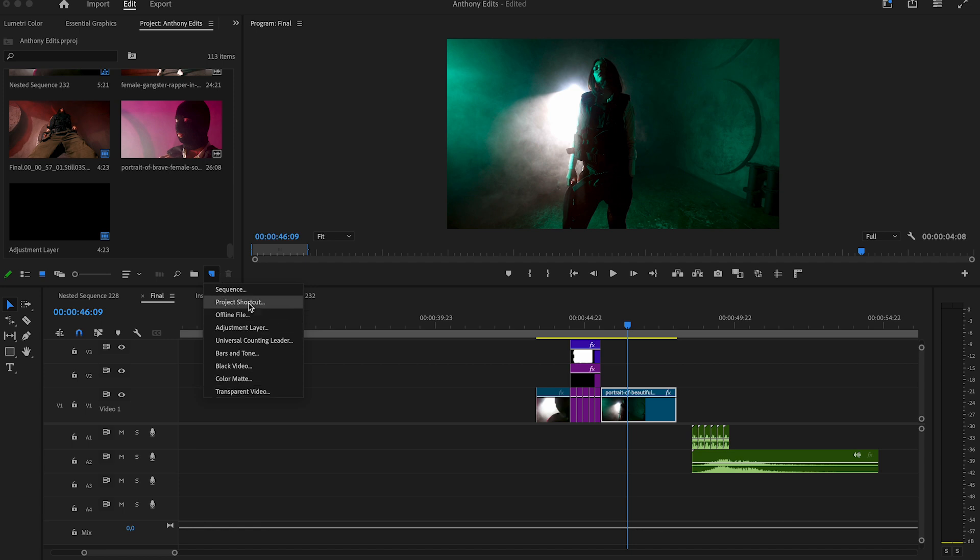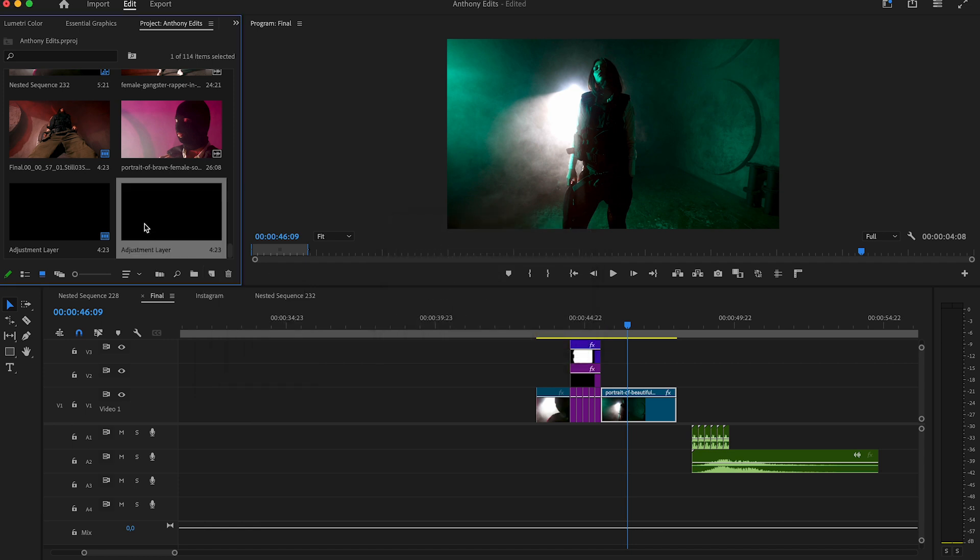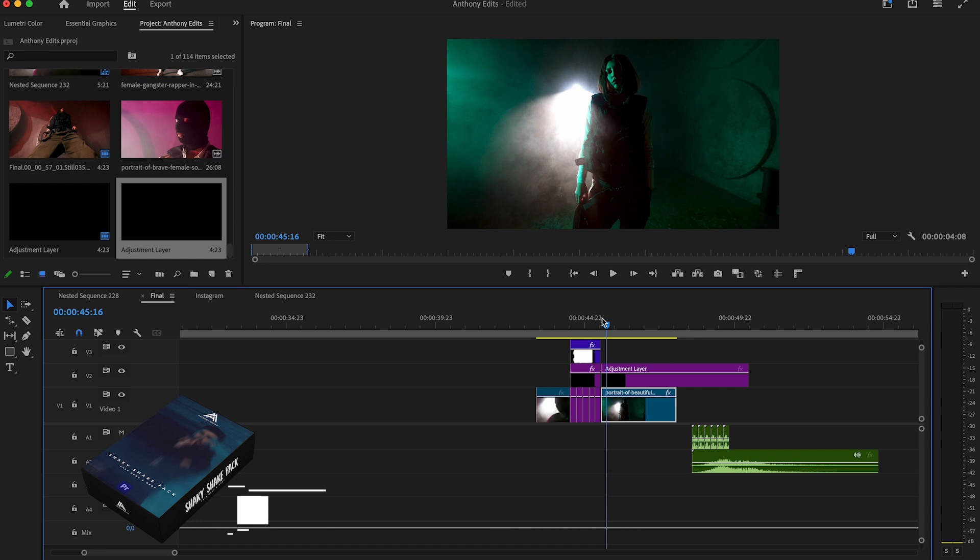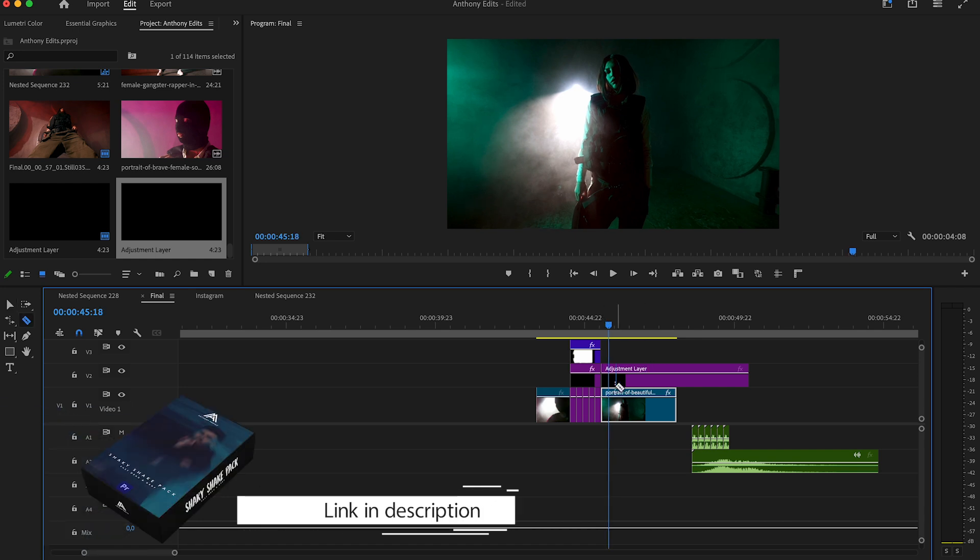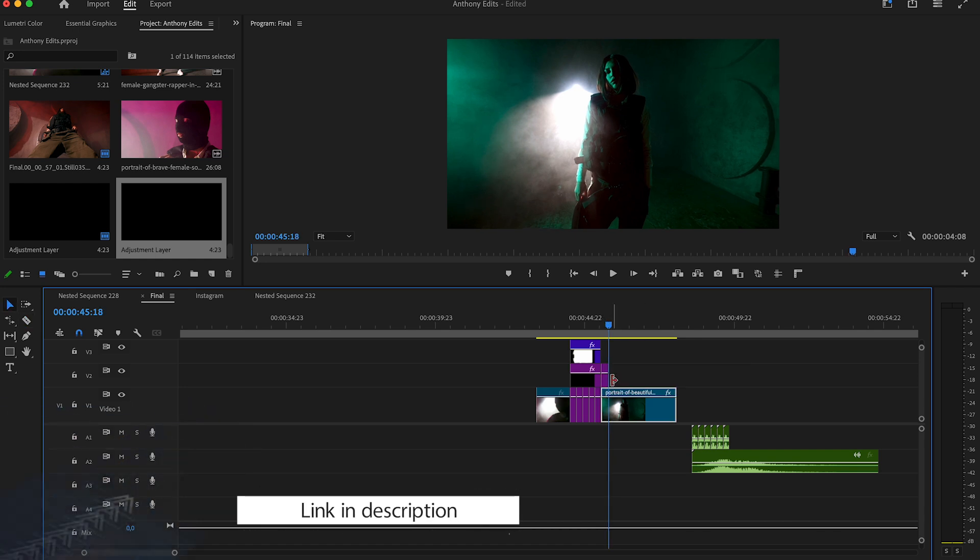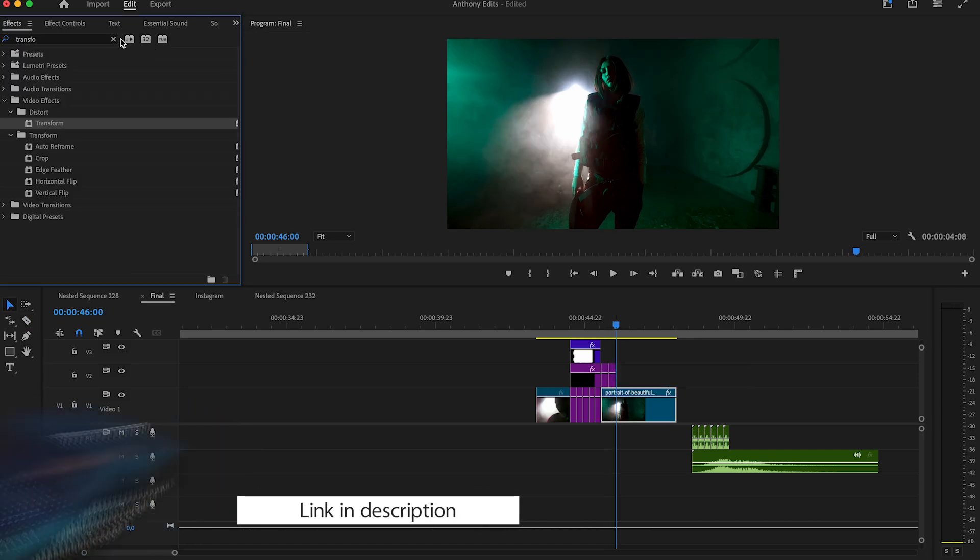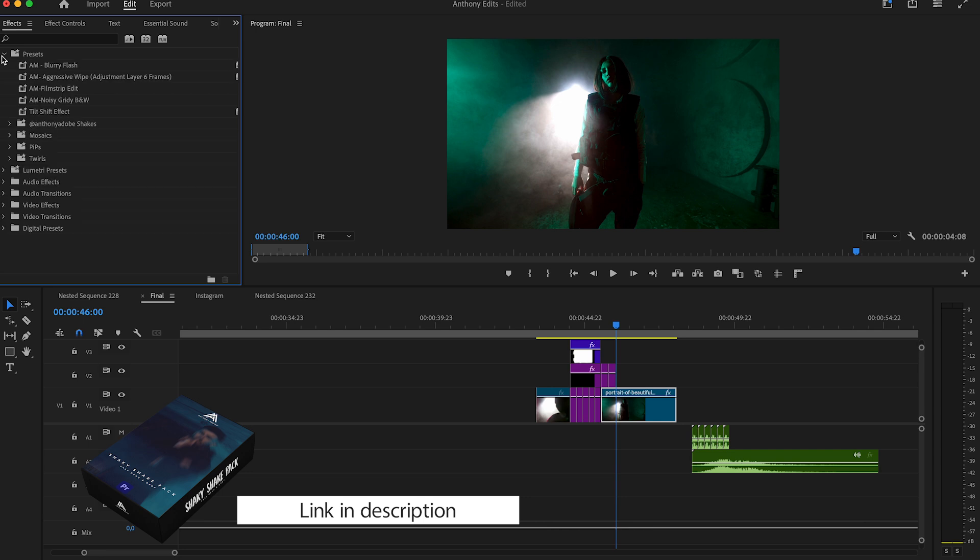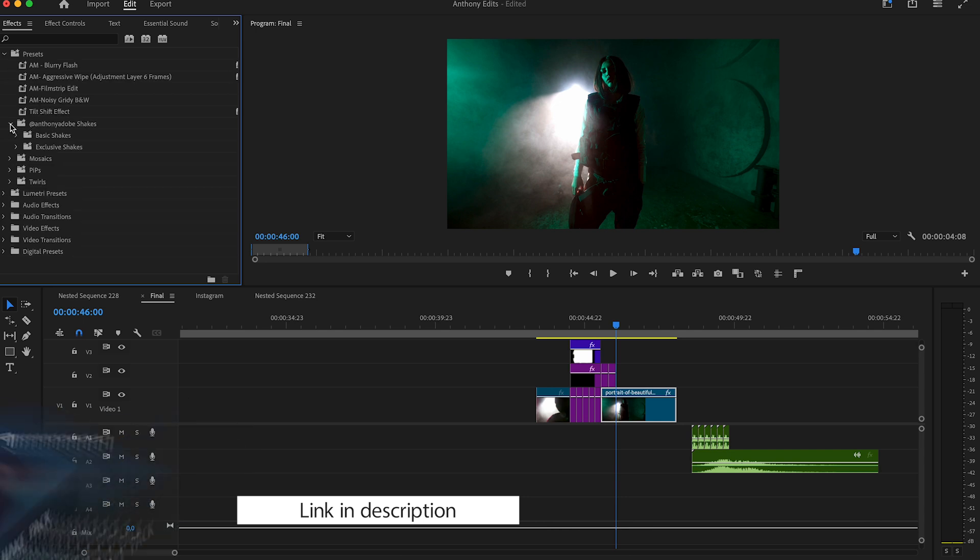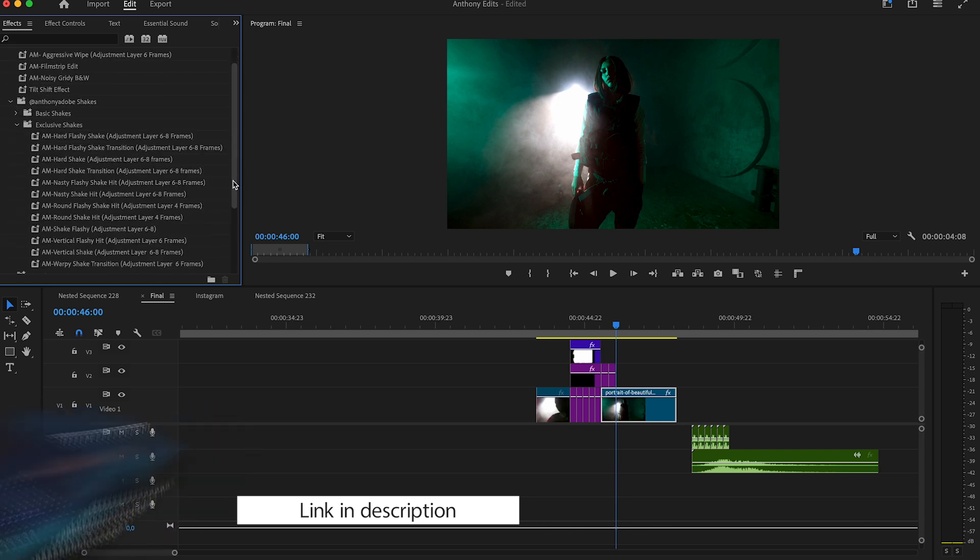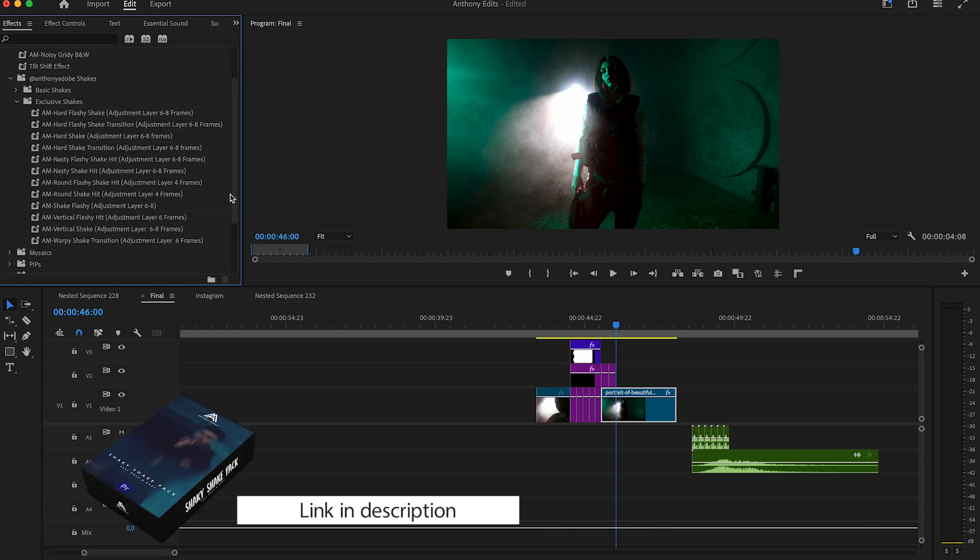Finally, create an adjustment layer and drag it behind our stop motion effect. Make it six frames long and copy it. We will now add some shakes which make this effect complete. You can download them in the description. Once you've implemented them, you can easily drag and drop them into your adjustment layers. There are 22 of them from hard to basic.